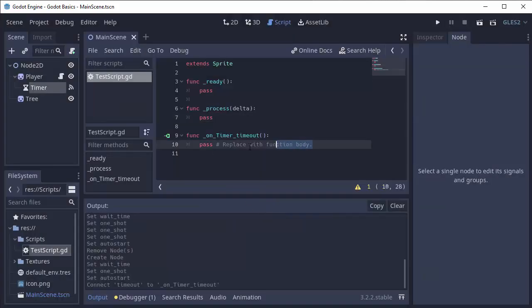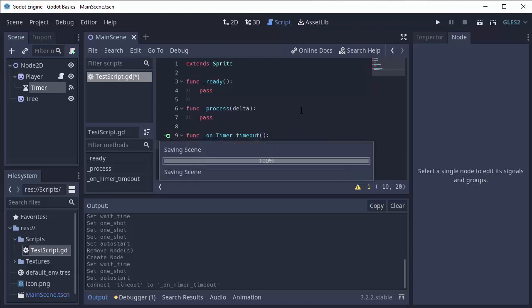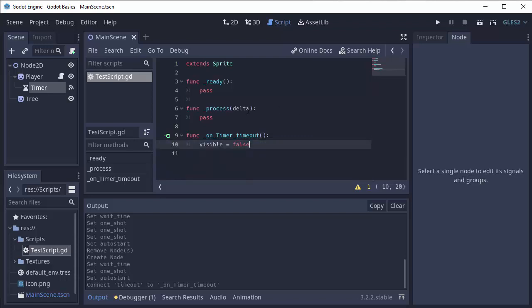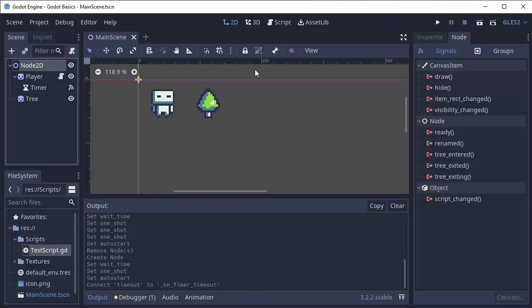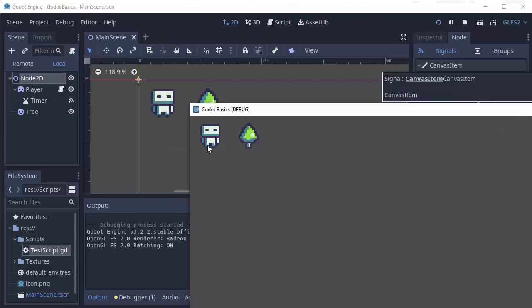So whenever the timer times out, this function here will run. So we can simply set the visibility of our player by setting visible equal to false, which should hide the player. So if we go ahead and run the game, our player is there and two seconds later the player automatically disappears.